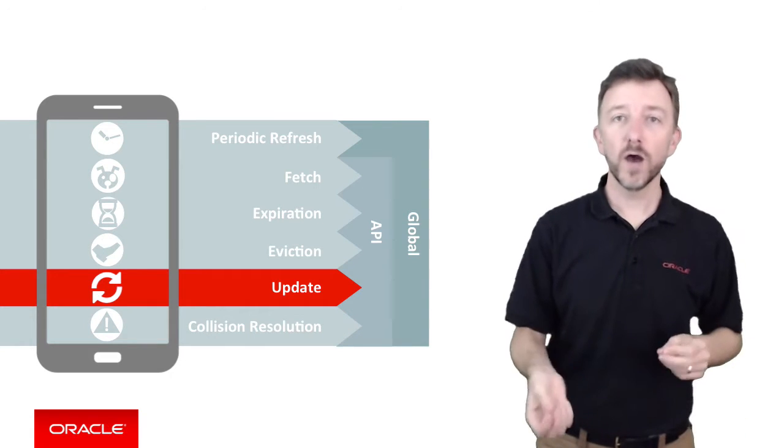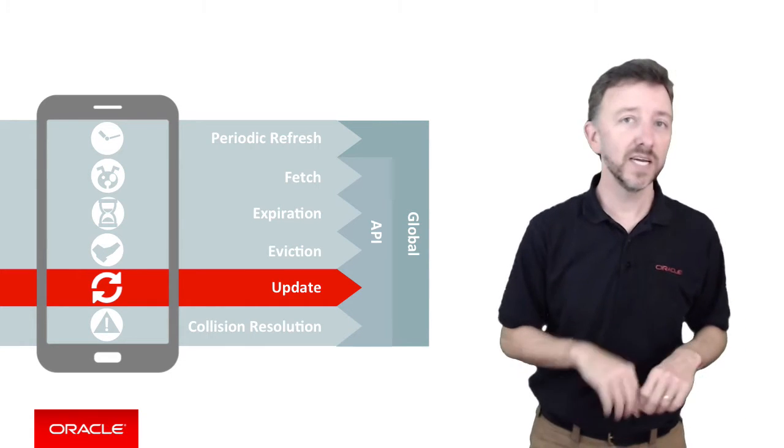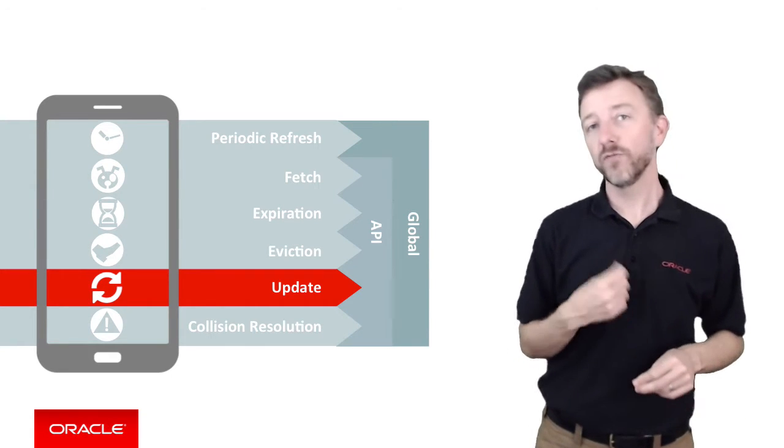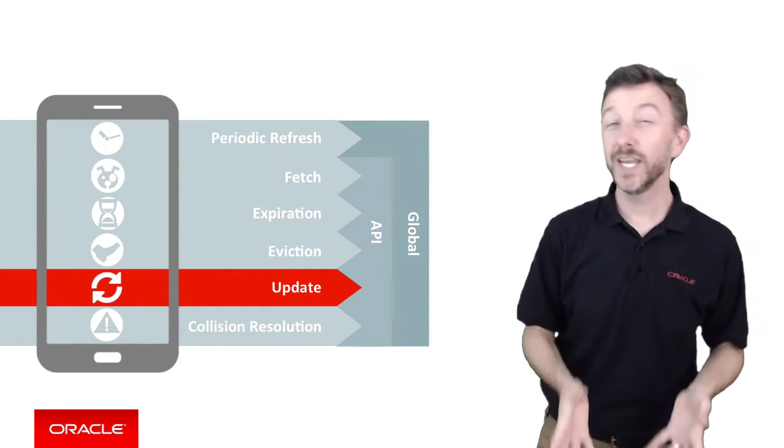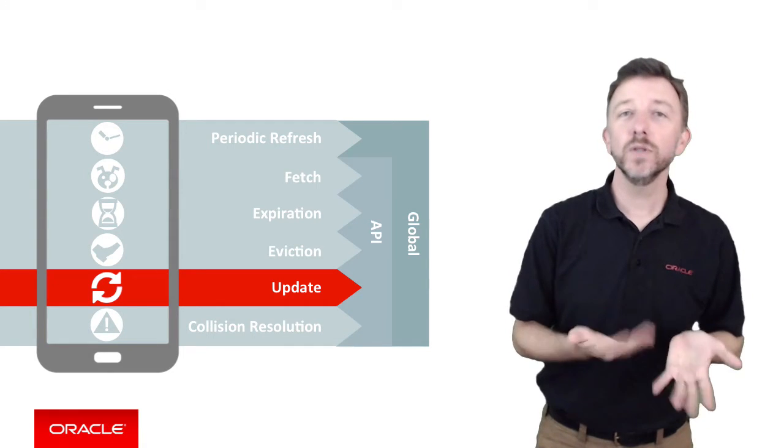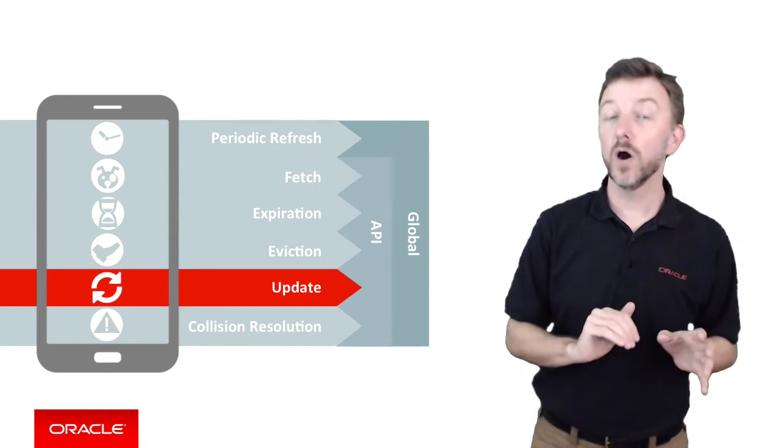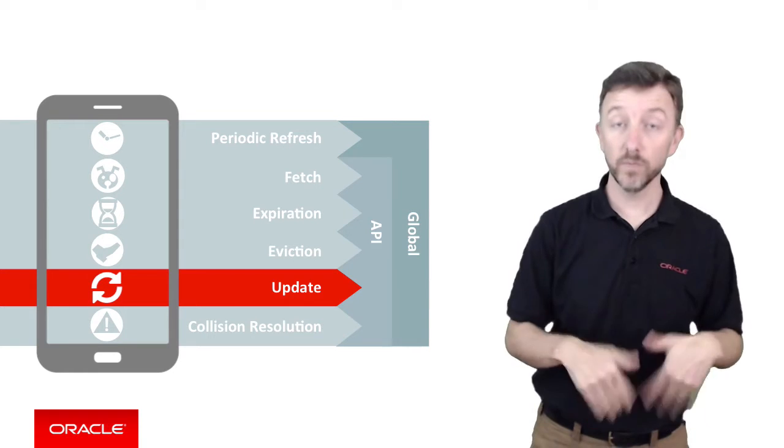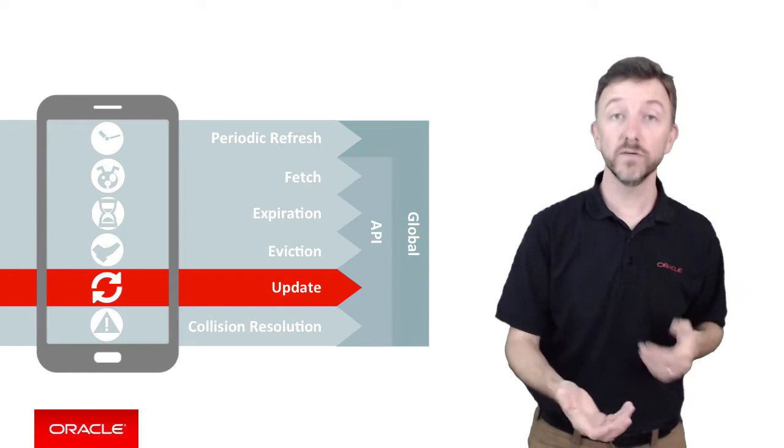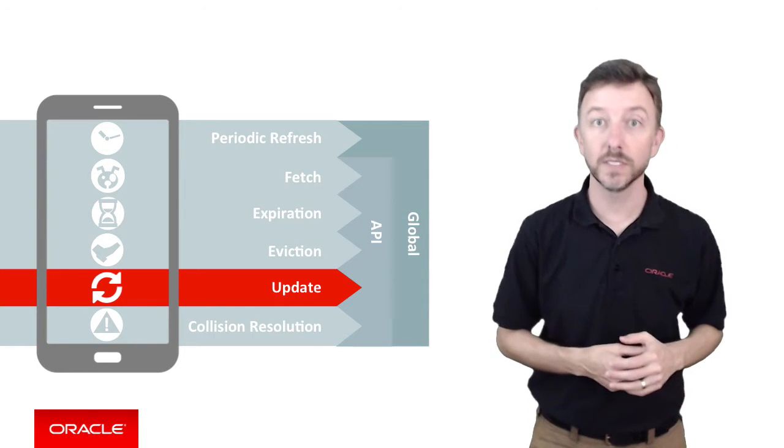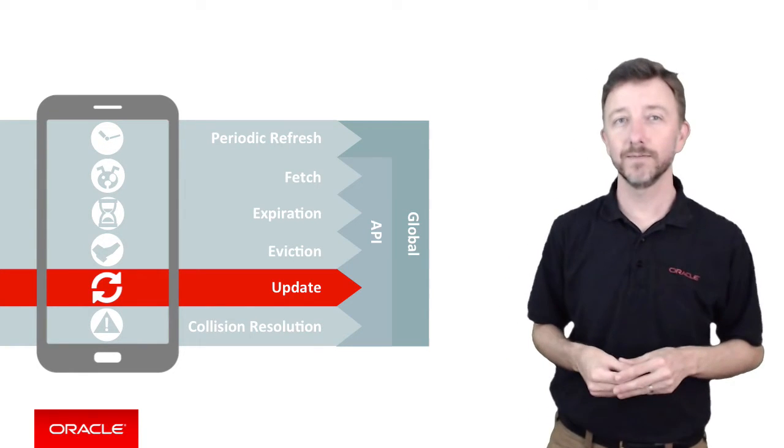If we're offline, the user does an update, do we just display an error? Or if we're offline, can we queue those updates? And when the device returns online, can the framework just flush those updates from the queue to the server? And yes, this is what the update policy is capable of doing.